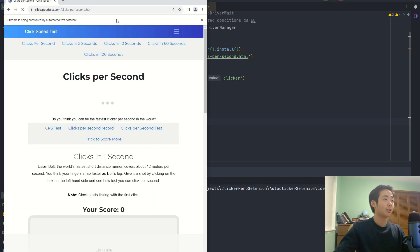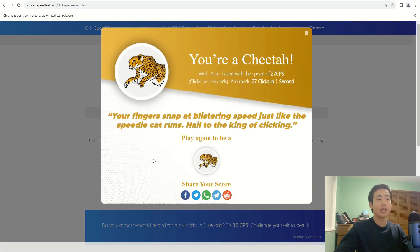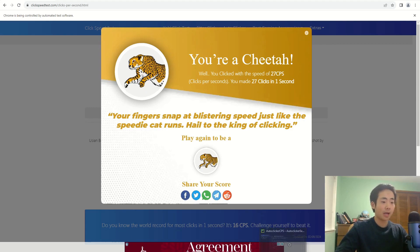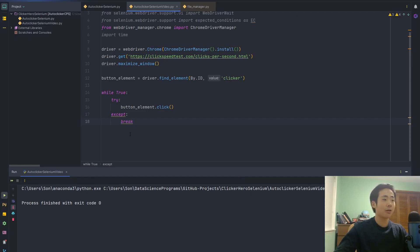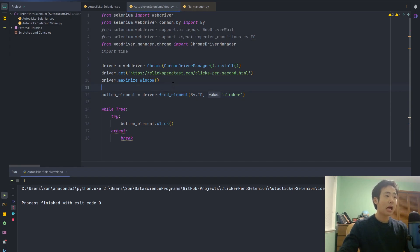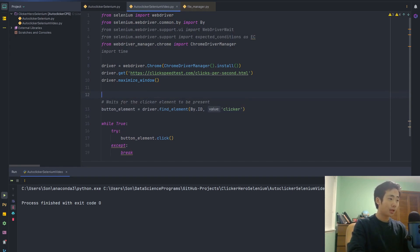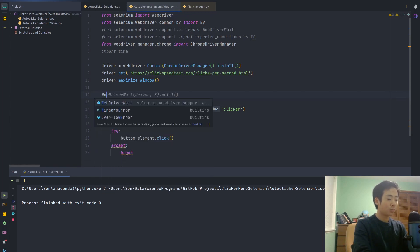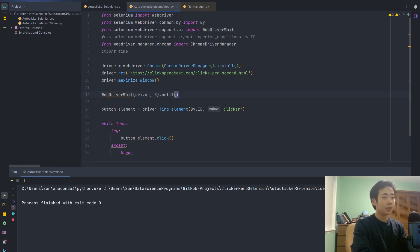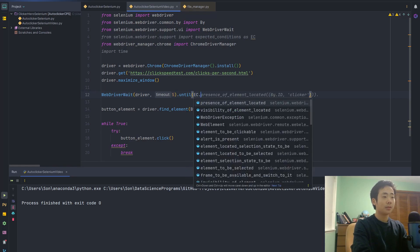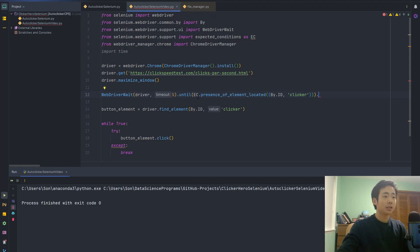If I run this again it opens the website, clicks the button an infinite number of times before the test is over, and now there are no errors because I said break, so it broke out of the while loop and the program is over. I'm also going to add the WebDriverWait method right after the website gets opened up, so I'm going to say WebDriverWait and then inside the .until method I'm going to say EC.presence_of_element_located.